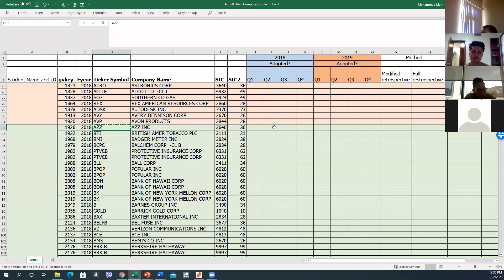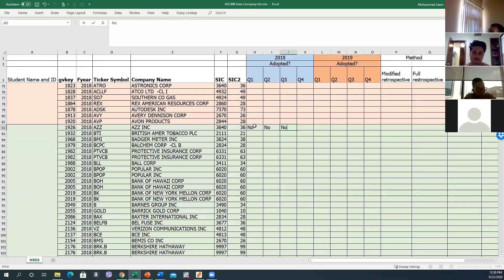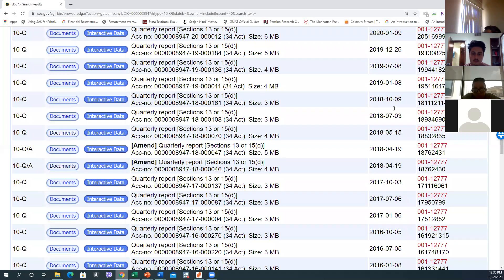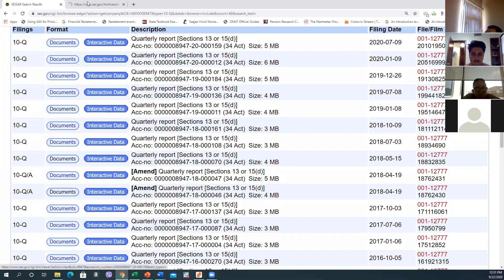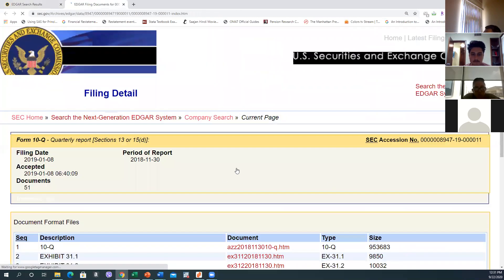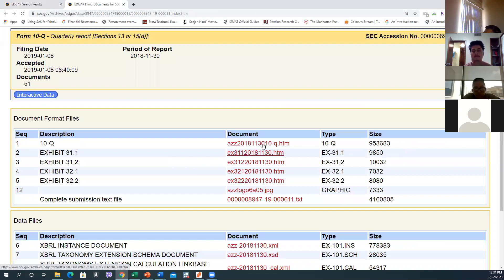On the first quarter and second quarter filings, they have not yet adopted ASC 606. Let's go to the first quarter of 2019 — here it is. This is the Q1 2019 filing, so again we open the 10-Q HTM file.